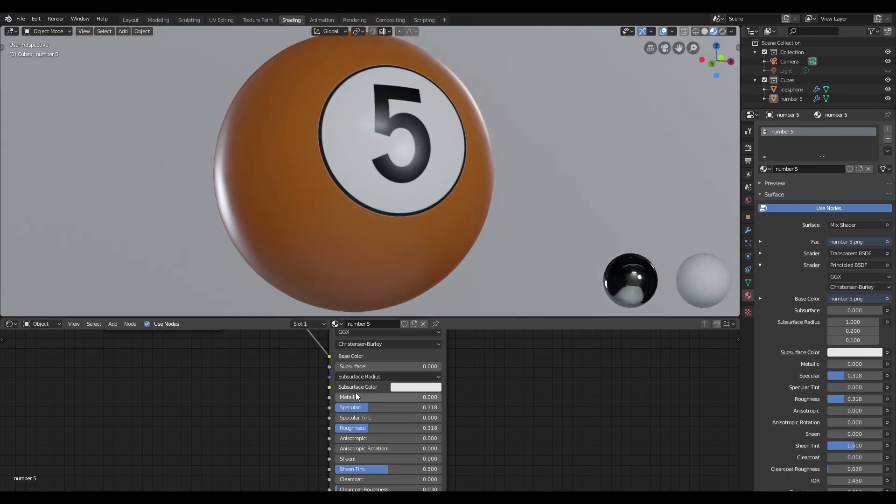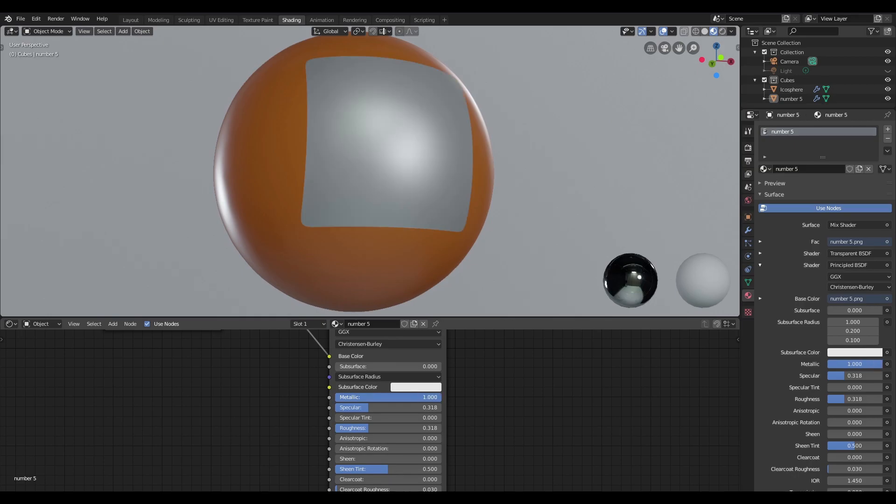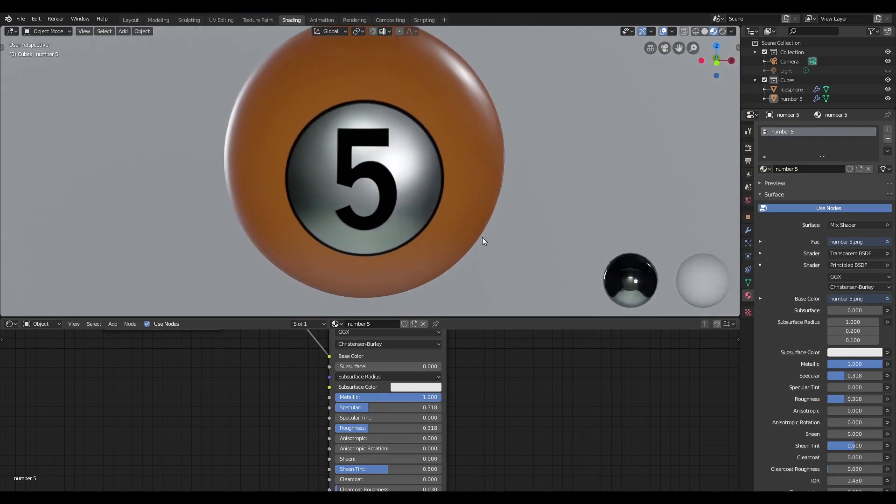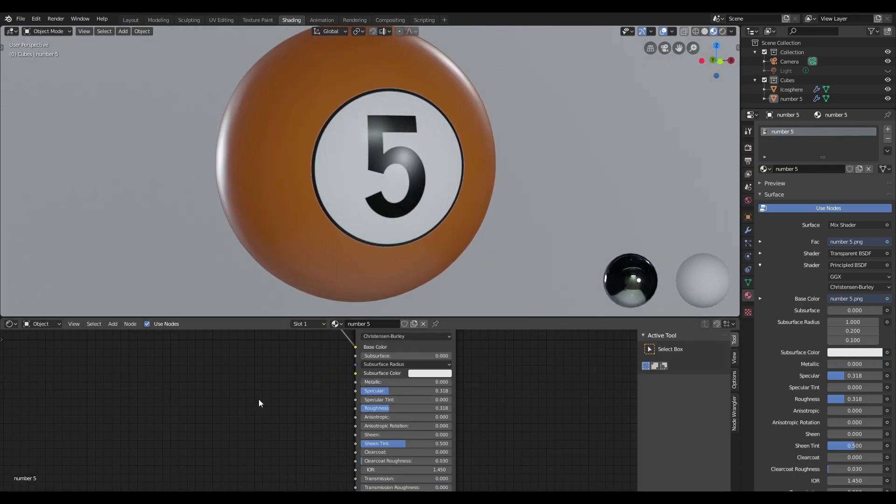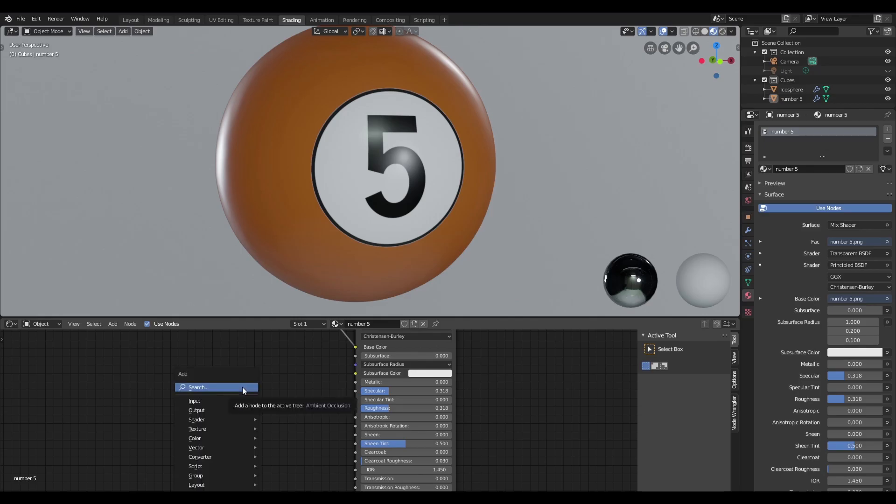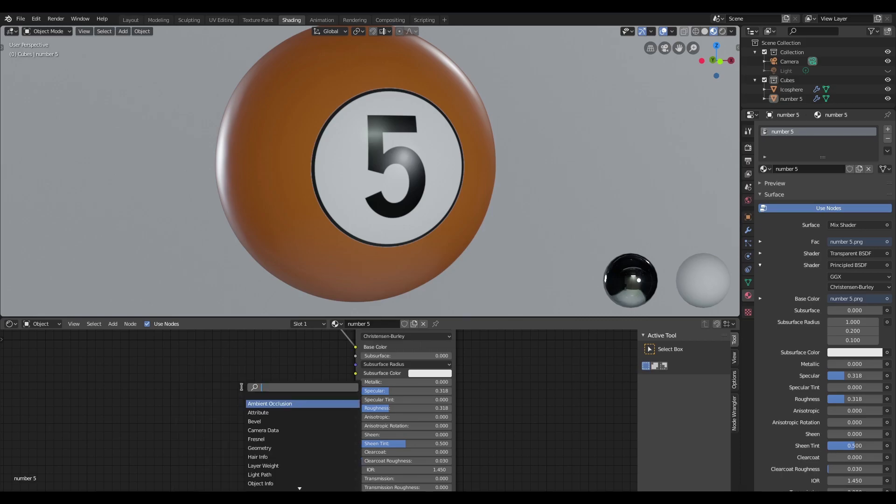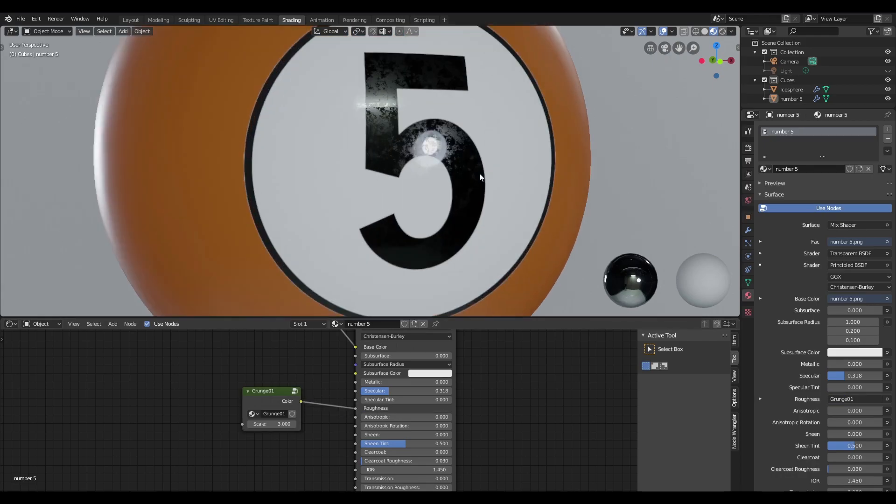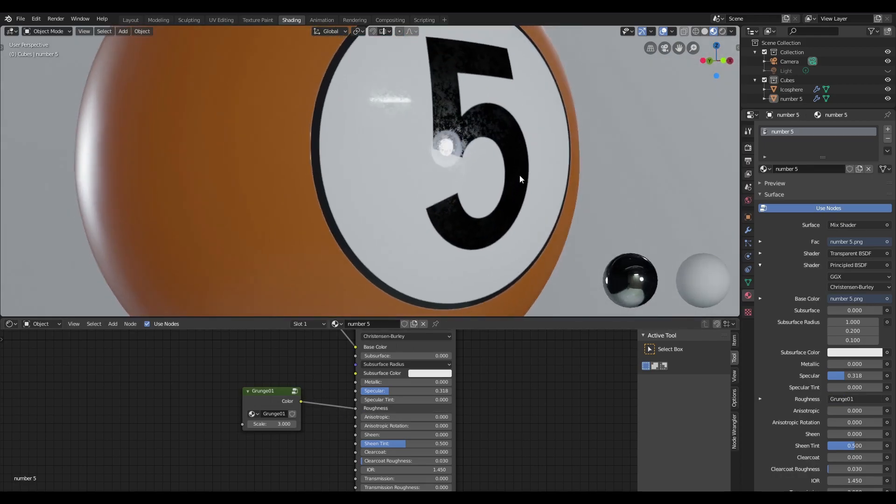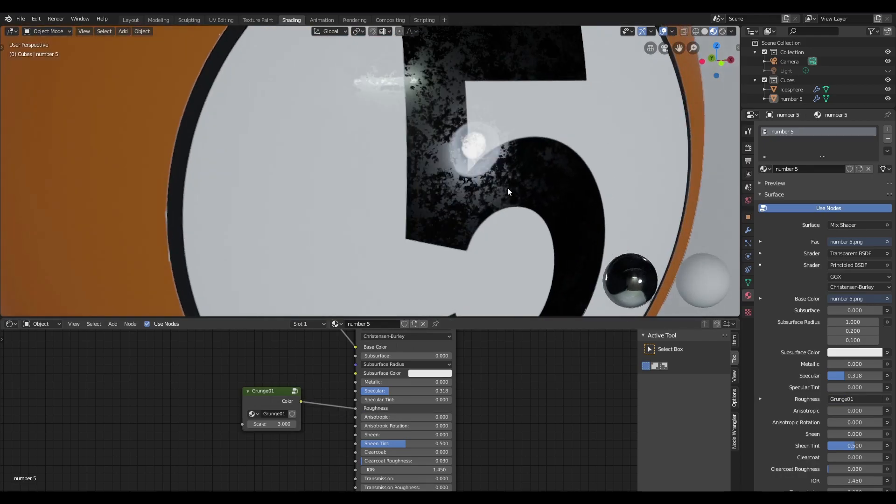We can also make it metallic or not. And lastly, we can add some surface imperfections to our label as well. So I'm just going to add a procedural texture that I appended earlier on, and I'm going to plug that into our roughness. And now you can see that in effect.